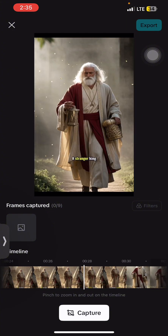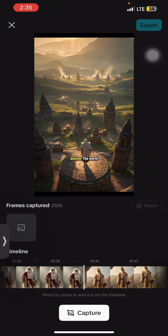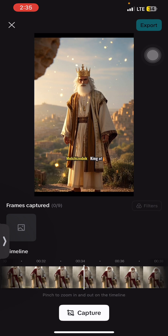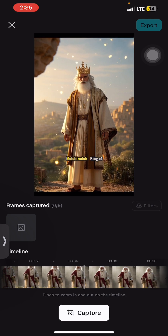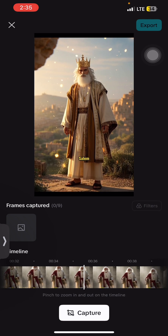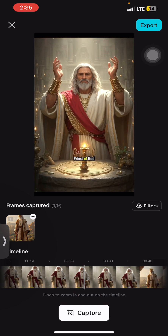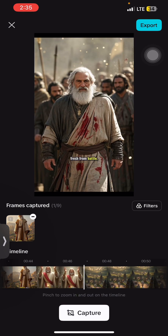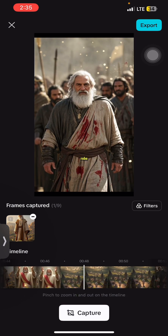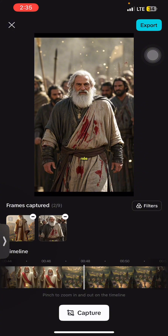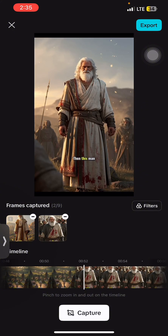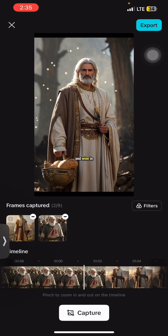You'll scroll all the way to the frame where you would like to capture. Let's say we want to capture this particular frame right here. Once you do that, you hit the capture button. This gives you the leverage to actually capture multiple frames — up to nine frames from a particular video.